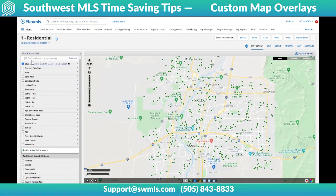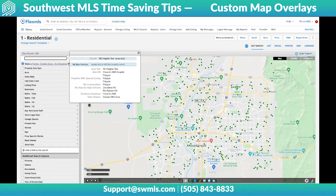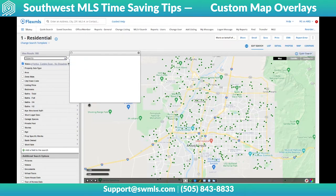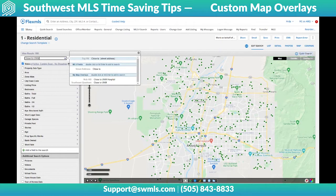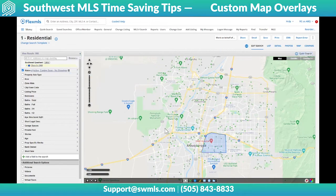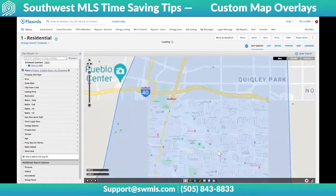Up here it says MLS number, address, or map overlay. You can come in here now and search for 'close to UNM,' and there it is — my map overlay for southeast quadrant close to UNM. Double click it, and there's my shape.